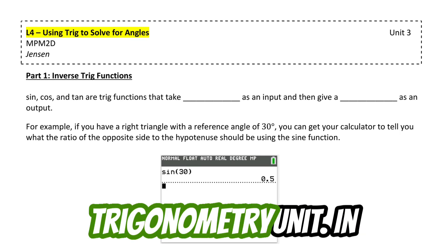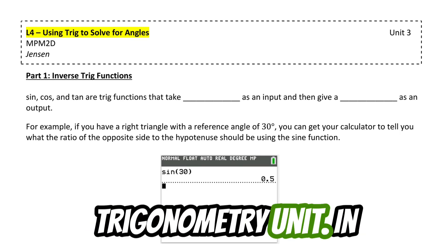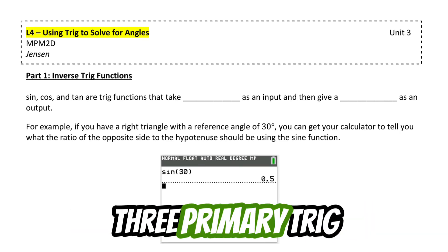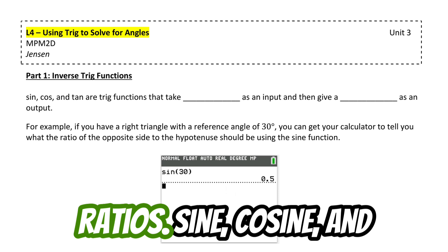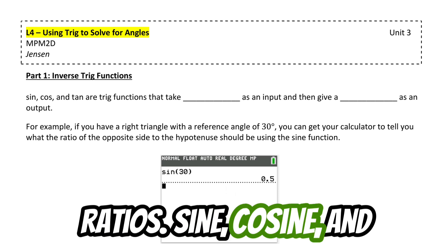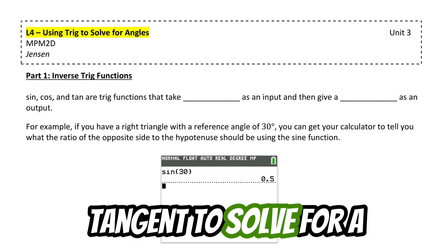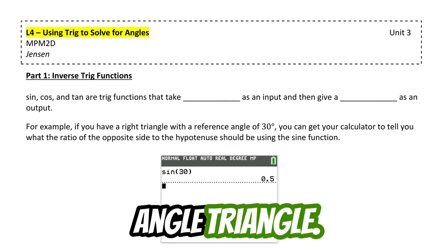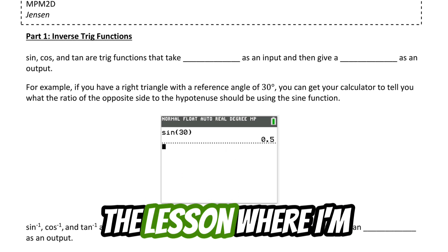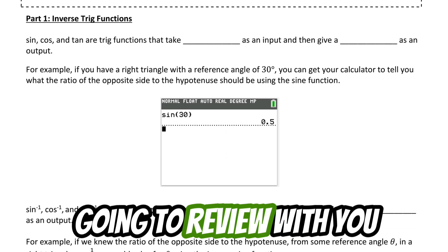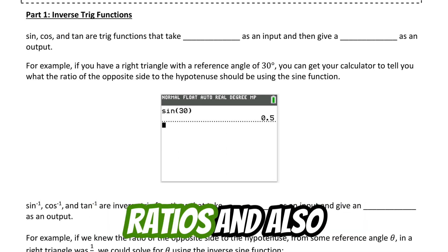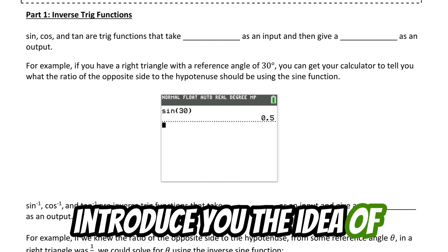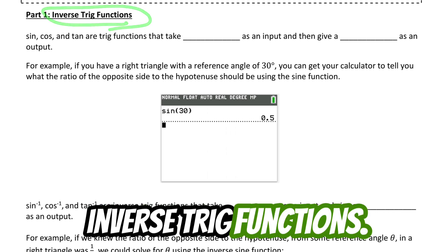Here's lesson four of the trigonometry unit. In this lesson, I'm going to teach you how to use the three primary trig ratios — sine, cosine, and tangent — to solve for a missing angle in a right angle triangle. Let's start with part one of the lesson, where I'm going to review the three primary trig ratios and also introduce the idea of inverse trig functions.